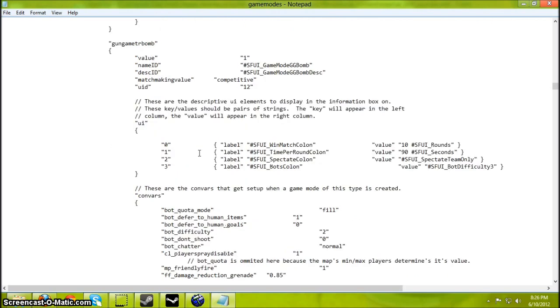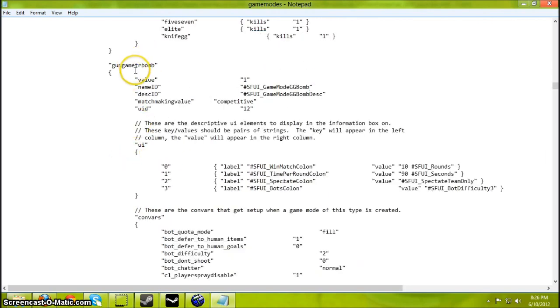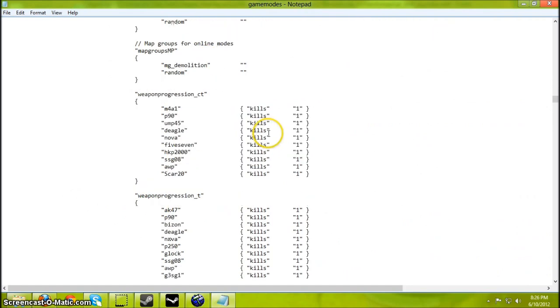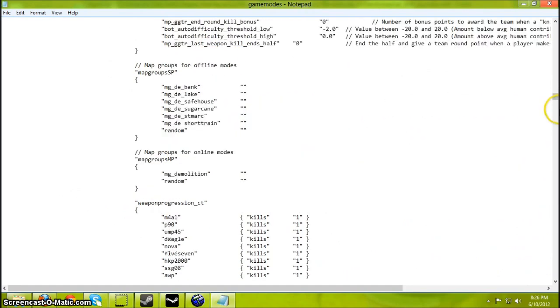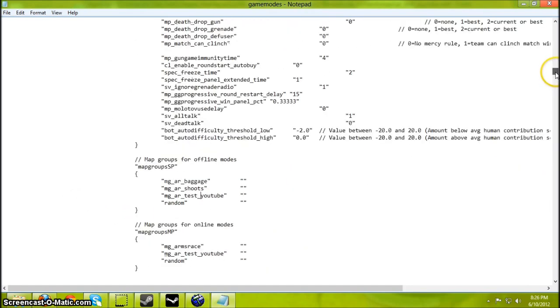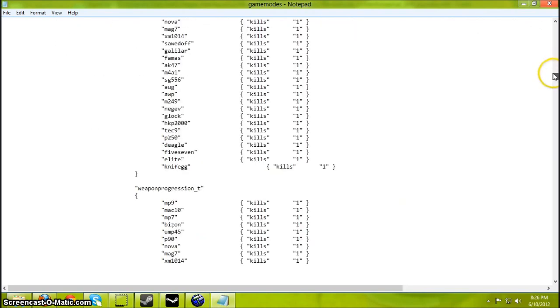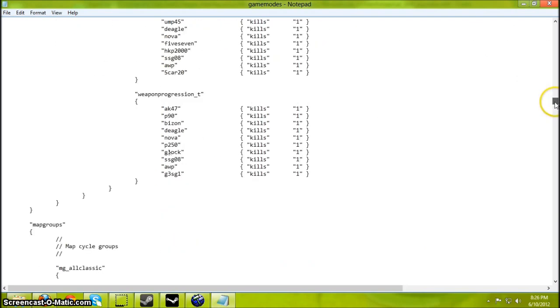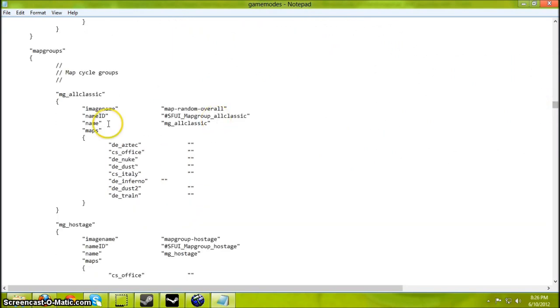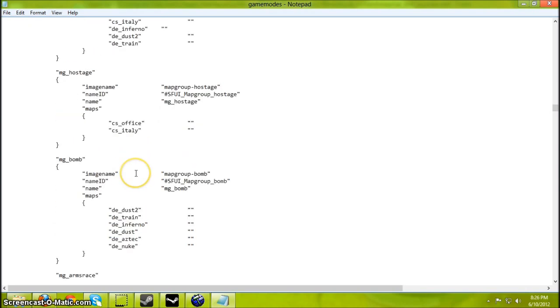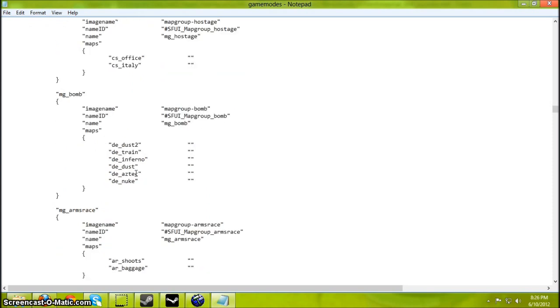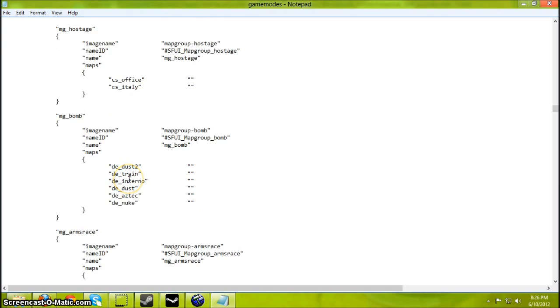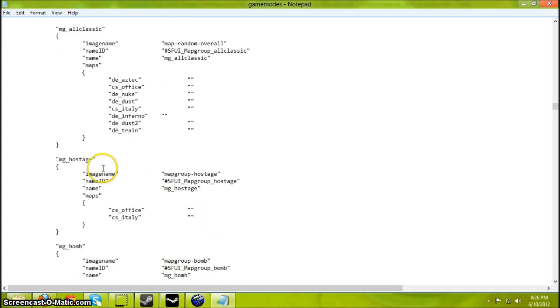And if you want to do for Gun Game TR Bomb, do the same thing down here. Or if you want to do for Classic, I think it's down here somewhere. Yeah, MG All Classic. Arms Race. Okay here we go.